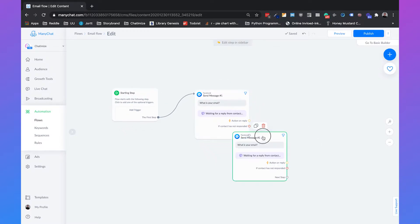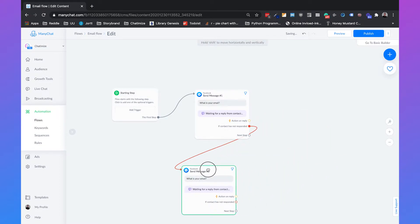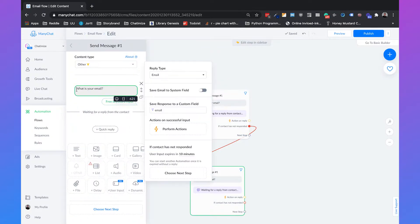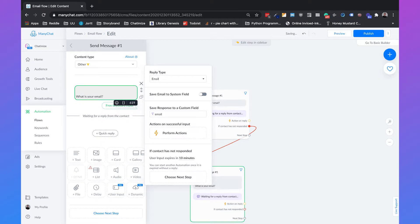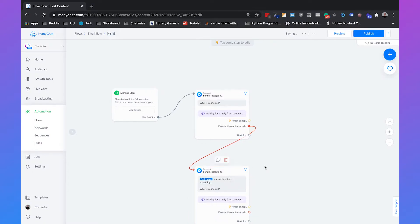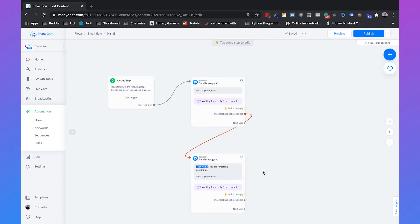So we can copy this message and connect them. If the contact has not responded, then this message will be sent. We can create a slightly alternative message — with first name, 'you are forgetting something'. So this message will be sent automatically if they didn't respond within 10 minutes, and hopefully they will fill in their email.